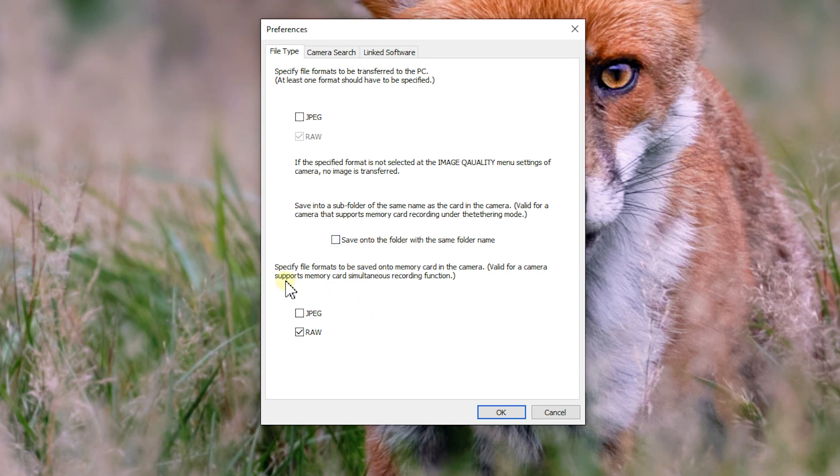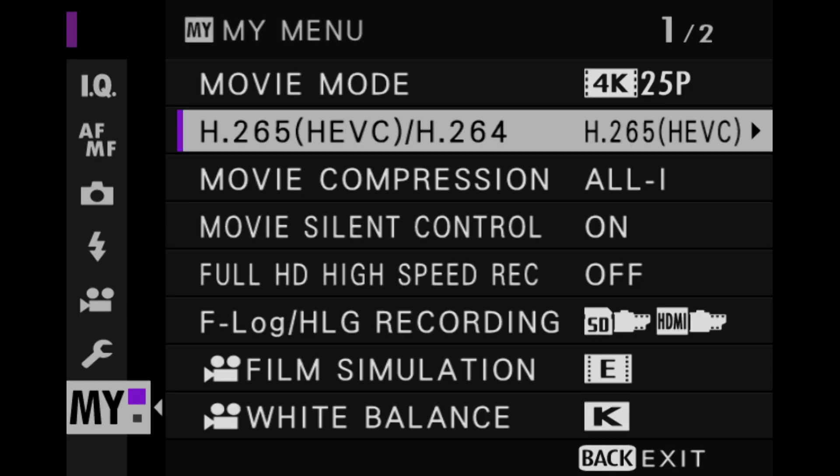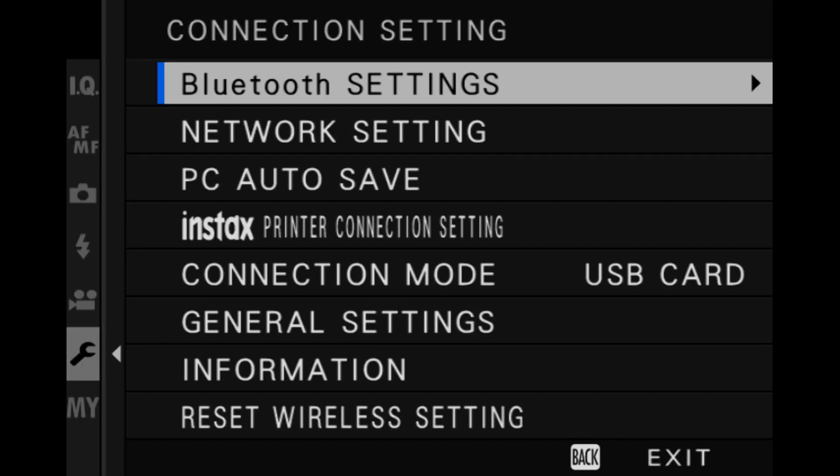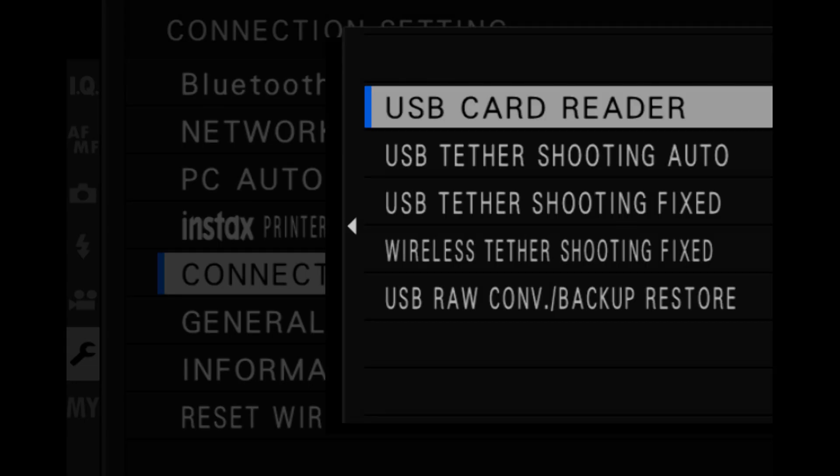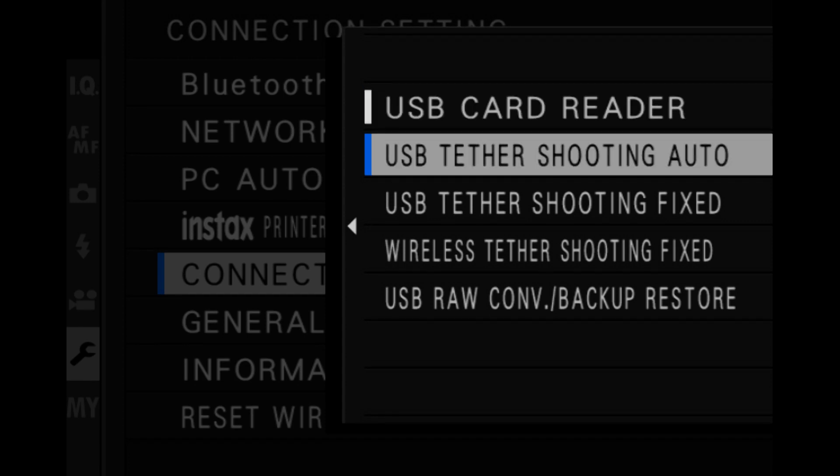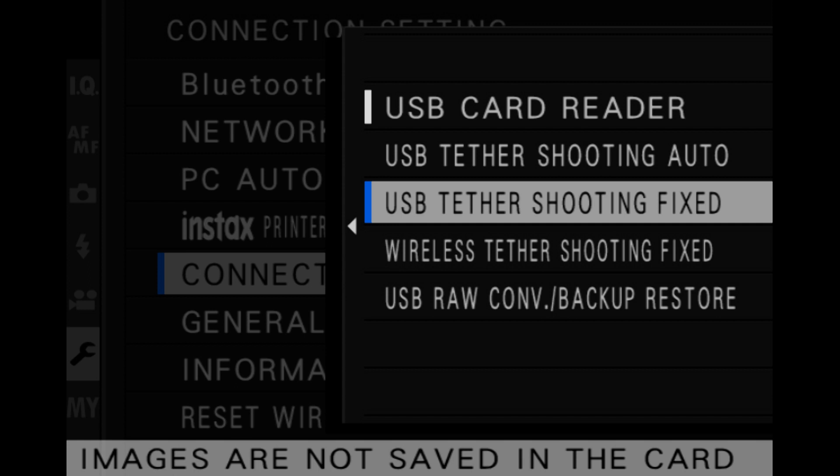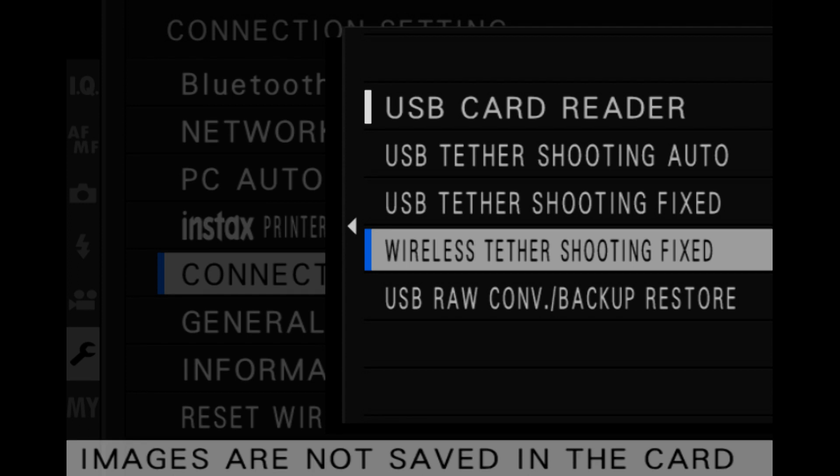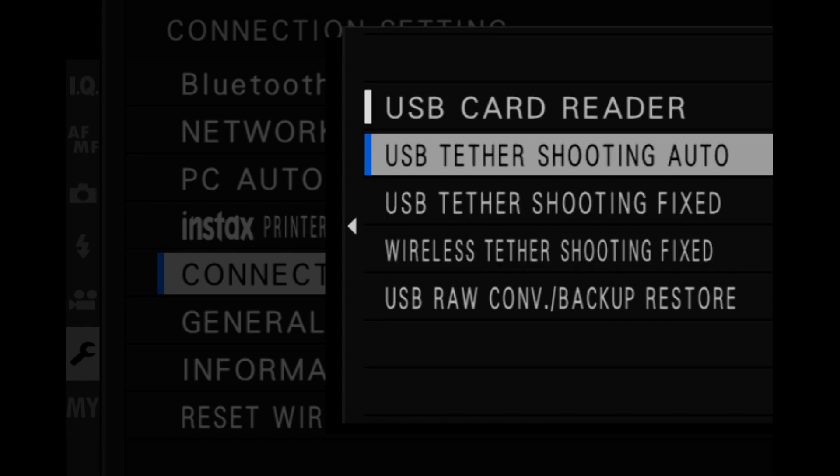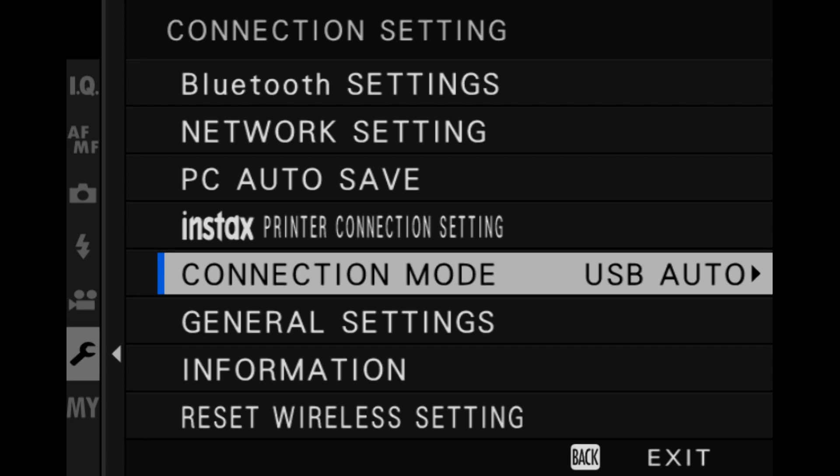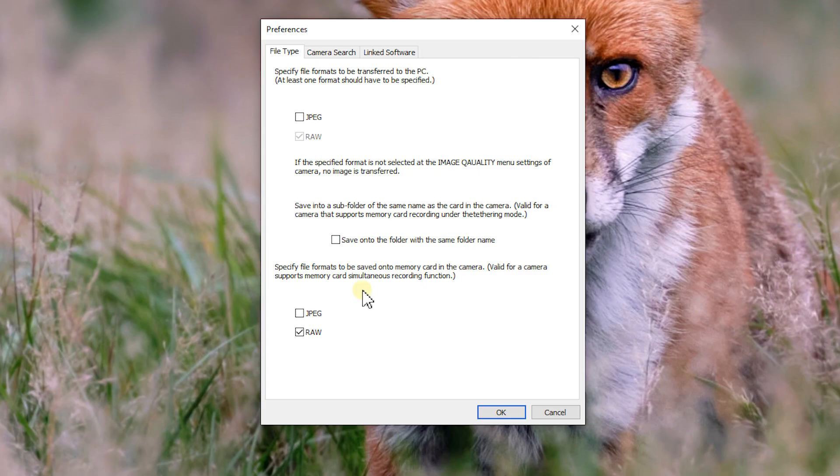And then specify file formats to be saved onto the memory card in the camera. So when we set the camera up, we'll set it into one of two settings. And let me just show you those. So on the camera, we'll go into Settings, to Spanner, Connection Settings, and down to Connection Mode. You'll probably find it's on USB card reader as standard. And then you've got USB Tether shooting auto and fixed. Now, USB Tether shooting auto means that when you take the photo, the image will be recorded to the memory card and sent to the computer. If you're on fixed, it'll just send it to the computer. It won't put it onto the memory card. Now there is wireless Tether shooting as well. I don't honestly bother with that because it is extremely slow. So what we're going to put it on is USB Tether shooting auto.